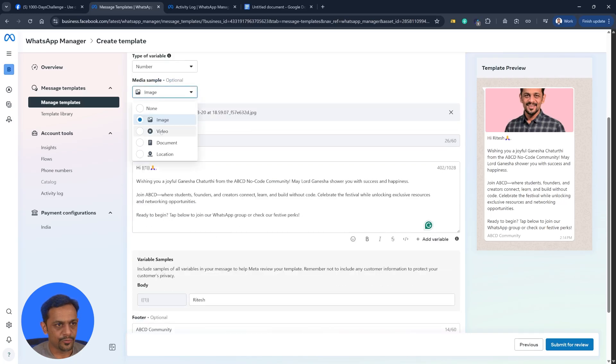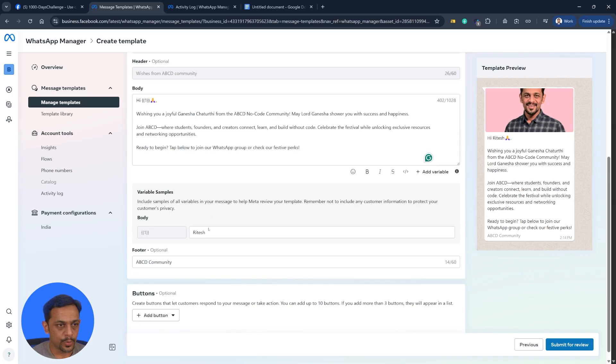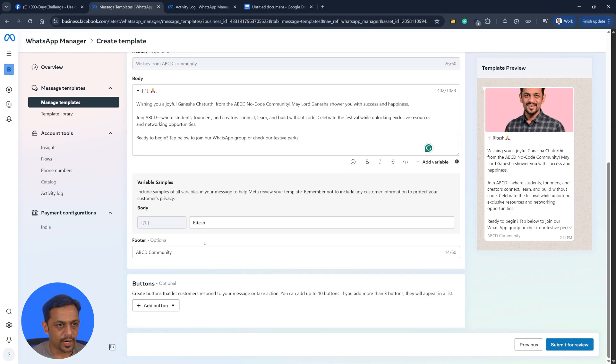Likewise, you could also do it for video or document or location. Let's go with the image for now.